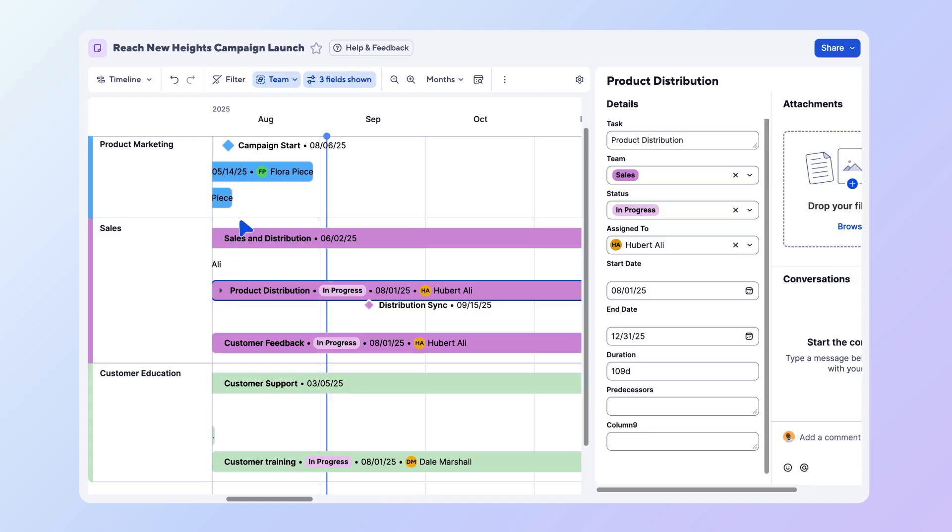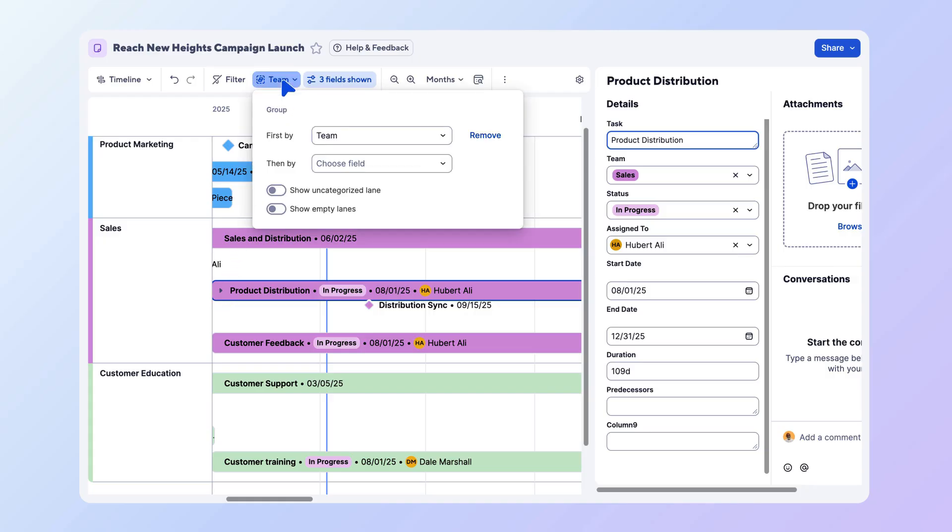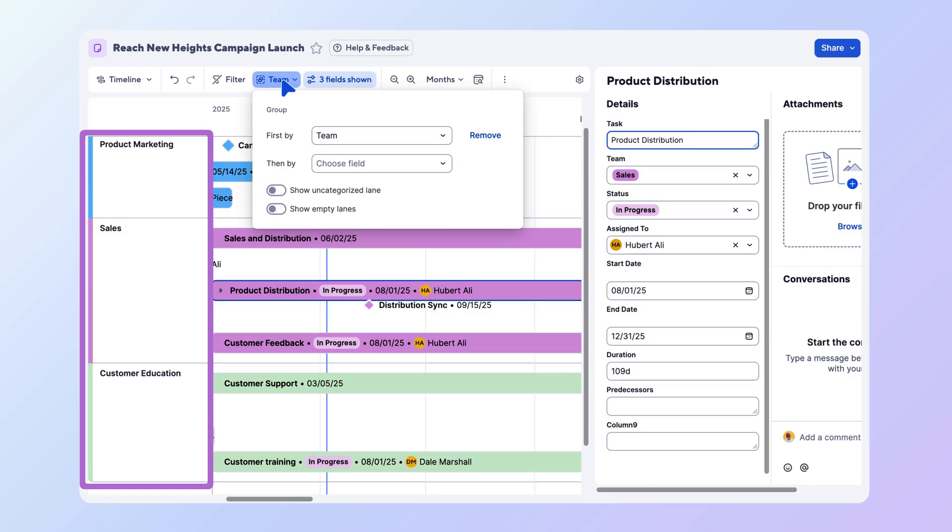To organize your view, select the Group menu in the toolbar and then select one of your columns from the dropdown. Because the Team column is selected, Smartsheet created a lane for each value in that column.